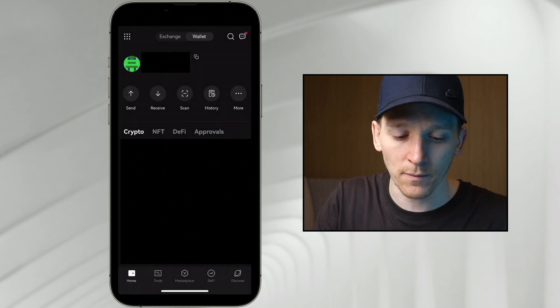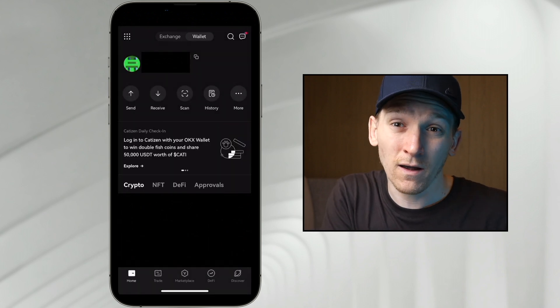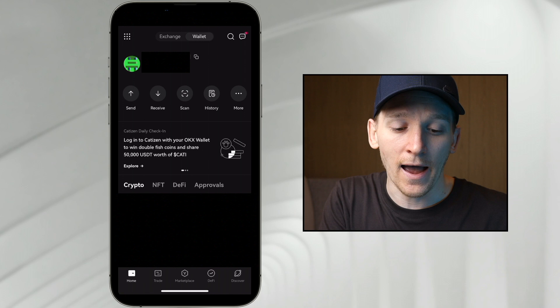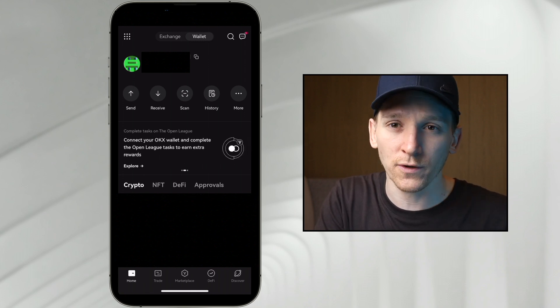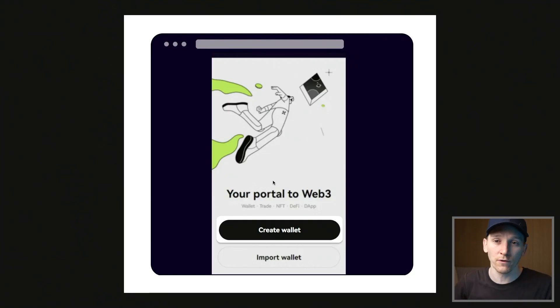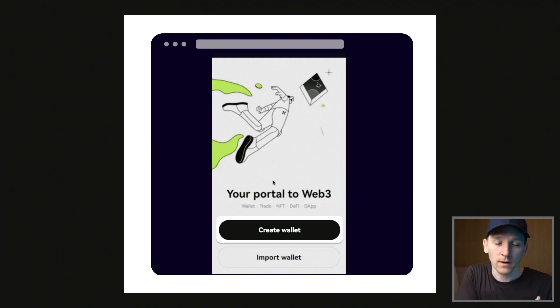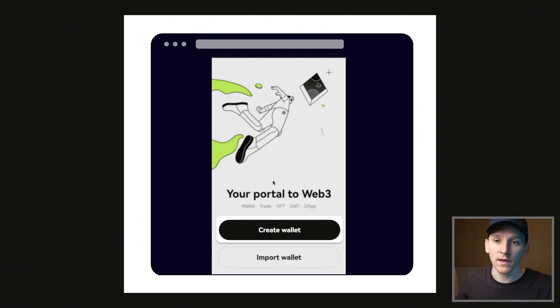I've got mine set up already, so I'm going to go through the setup process because there are a couple of different wallets that we can use and they are different in terms of security and what you have to do. The OKEx wallet application is really feature rich and there are a bunch of different ways that we can import wallets that we already own. If you want to create a new wallet, there are two different ways to do this, and I'll explain the differences.